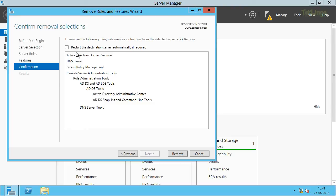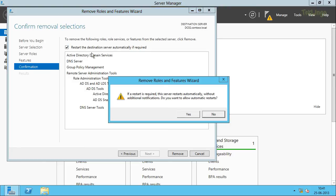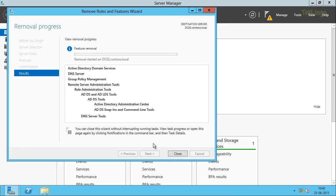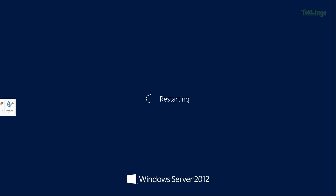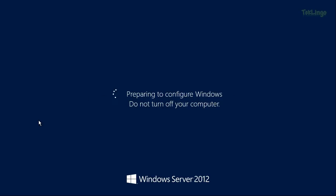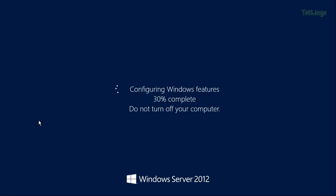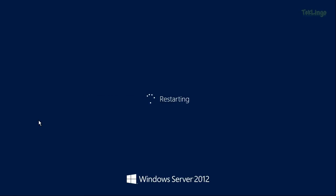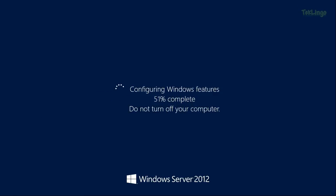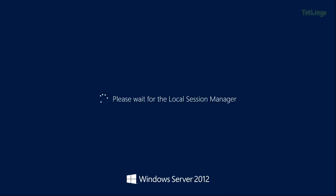It will display the list of roles and features that we are going to remove. We'll also check the option to restart the destination server automatically if required, and click Yes again for the warning message that says the server will be restarted automatically without additional notification. I'll click Remove. The removal of roles and features has started. You can see the server is rebooting automatically. Once the server is back up, it will have removed the roles and features. You can see the server is configuring Windows features.